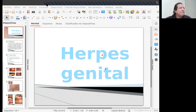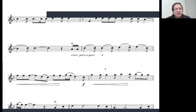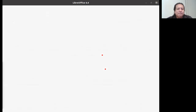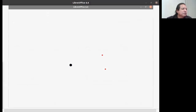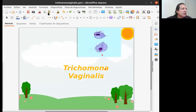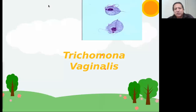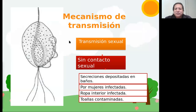Como les dije, si tienen preguntas, pueden ir haciéndolas en el chat. Voy a pasar a otro tema: la Trichomonas vaginalis. Entonces, la Trichomonas vaginalis va a producir la tricomoniasis, que se le conoce así a la enfermedad. Es un parásito que se le conoce con el nombre de Trichomonas vaginalis.